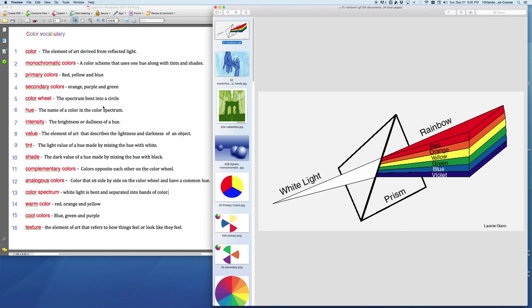And these bands break up into what you would call a color spectrum or a rainbow. So the element of art is an element derived from reflected light. Pure light is white, it breaks up into bands, and this is what we call color. It becomes a color spectrum.